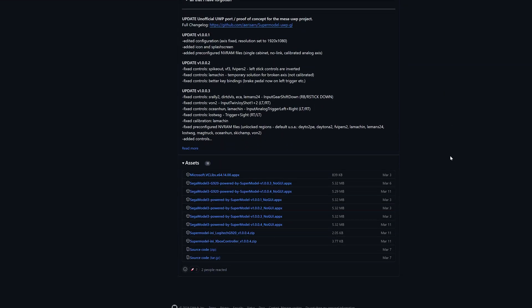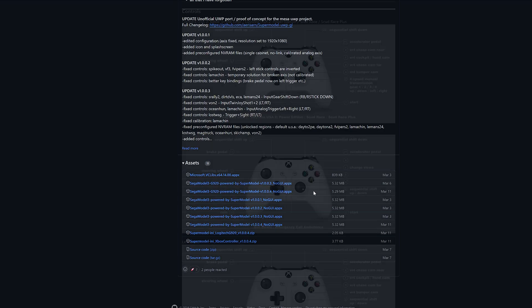you'll see a couple of builds available. So just go ahead and grab the latest version and again if you want that G920 racing wheel version, you just grab the Sega Model 3 G920 version right here and grab the latest one.